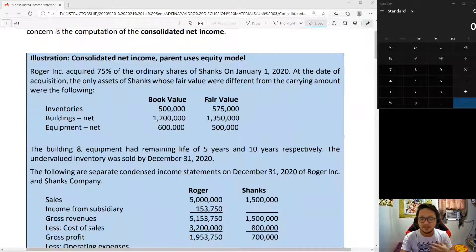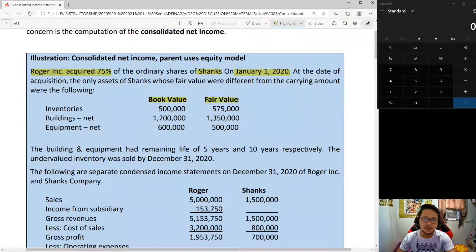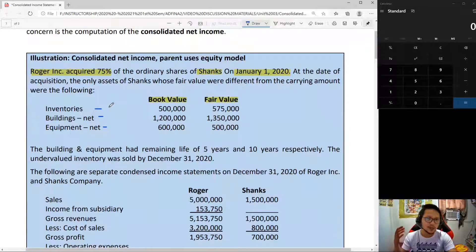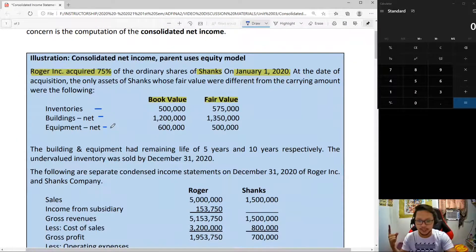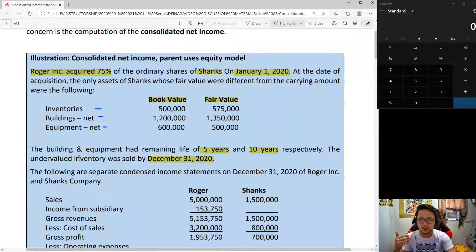Just a little background: this is the problem about Roger, a 75% owner of Shanks. The acquisition date is January 1, 2020. There are under-valuations and over-valuations — book value to fair value differences between inventory, building, and equipment. Inventory will have an impact on cost of sales. Building and equipment, with 5-year and 10-year lives respectively, will impact depreciation. The inventory was sold within December 31, 2020, confirming its effect on cost of sales.